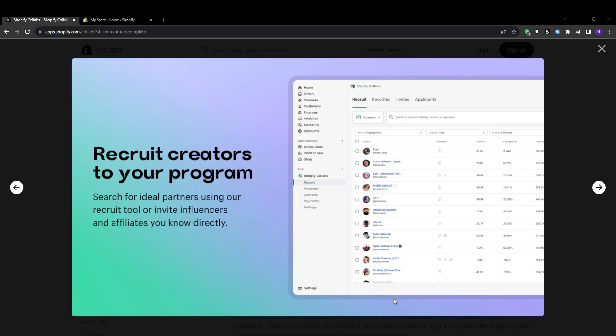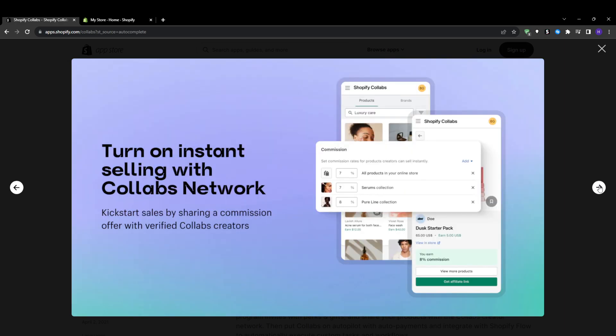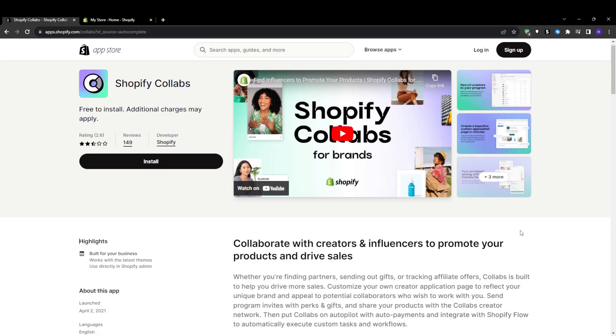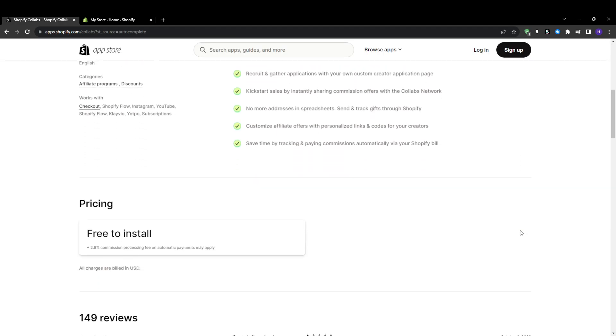Shopify Collabs is an influencer marketing platform built directly into Shopify. It allows store owners to discover and recruit influencers that match their target audience, send collaboration requests and manage influencer partnerships, create tailored discount codes and affiliate commissions for influencers to share, and track influencer content and attribution for sales. The goal of this tool is to streamline finding influencer talent and coordinating promotion campaigns to grow your Shopify revenue.